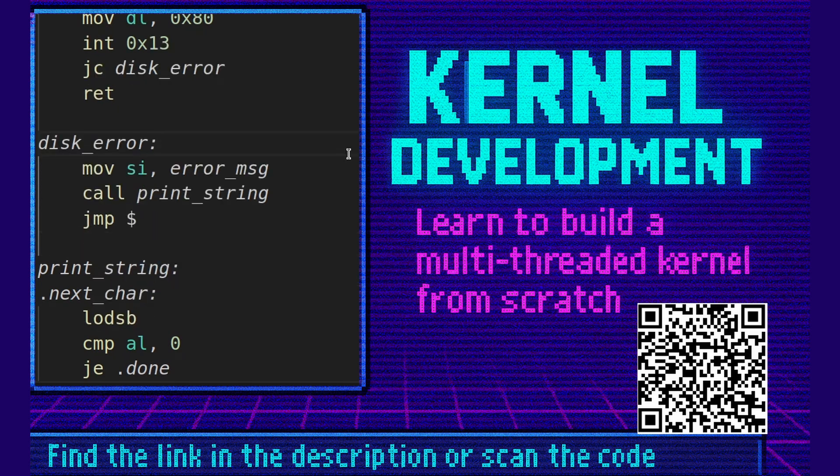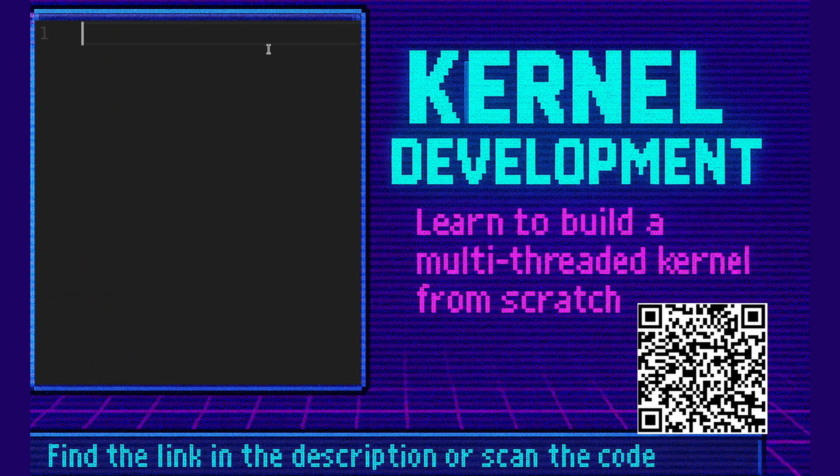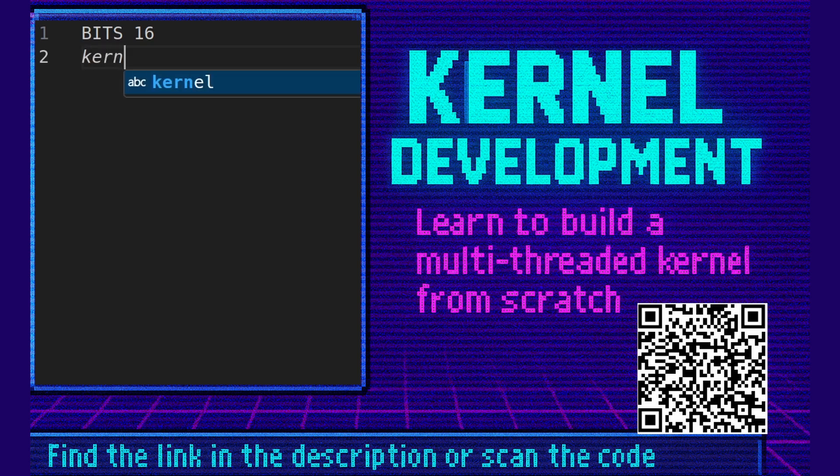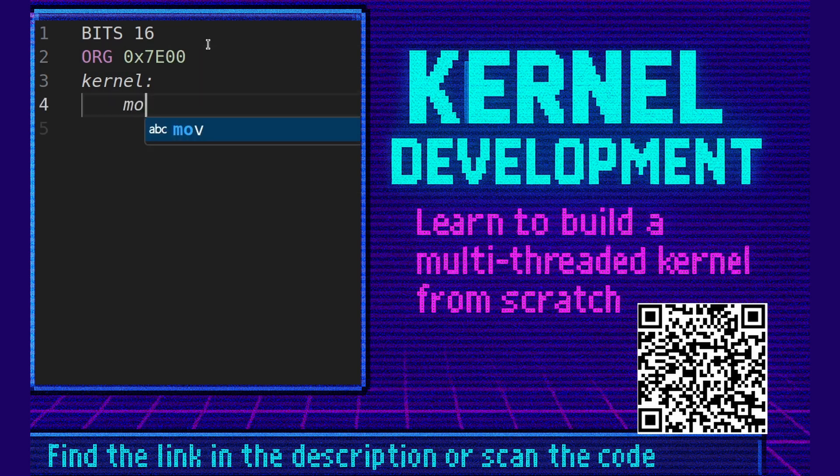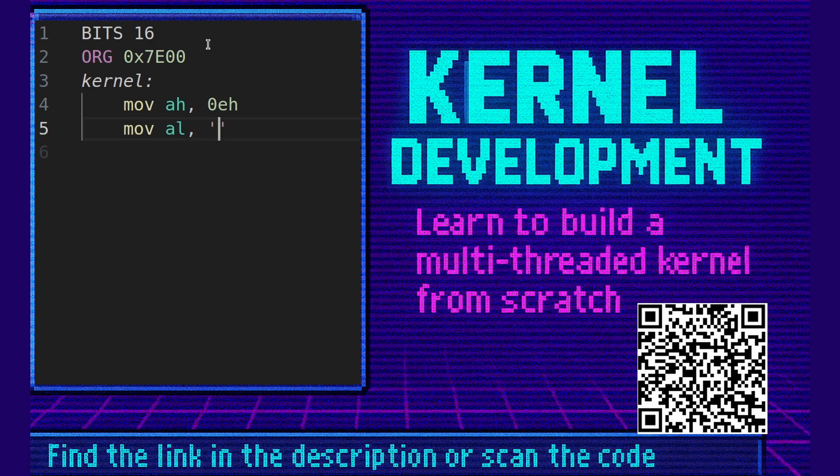Okay, now to create the actual kernel file. So we're in kernel.asm now. Now for our simple kernel file we're going to say bit 16. We're going to say kernel colon. We're going to say org 0x7e00 since that's where we're loaded. And we're just going to print out a simple letter called k for kernel. And then we're going to jump forever.